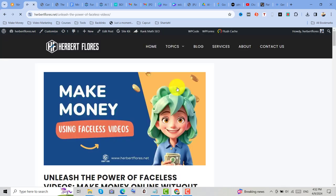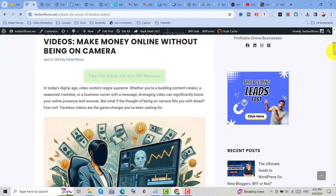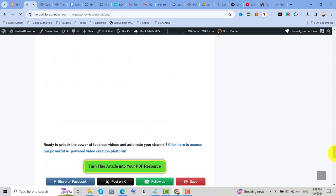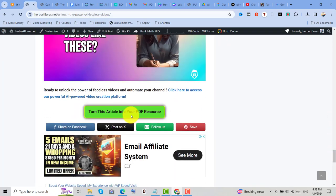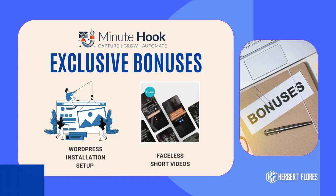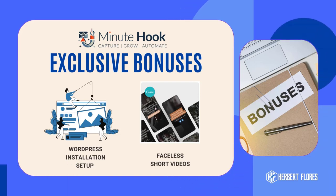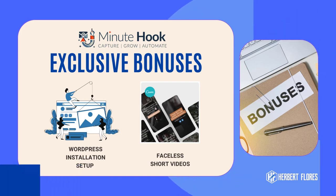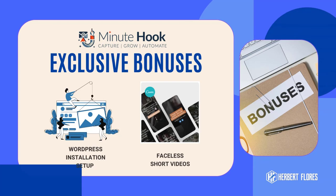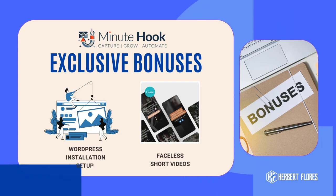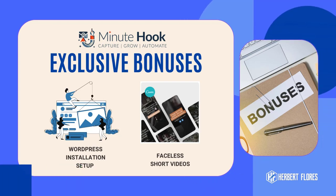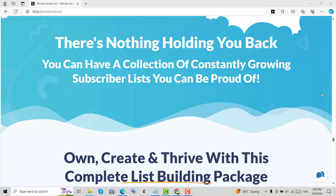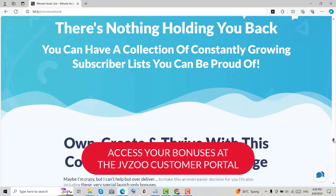If you're interested in using it, kindly click the link below and grab Minutehook. You'll also get my exclusive bonuses. Number one, I will help you to set up your WordPress website. And number two, I will give you done-for-you short videos or faceless reels that you can use to generate traffic on social media.